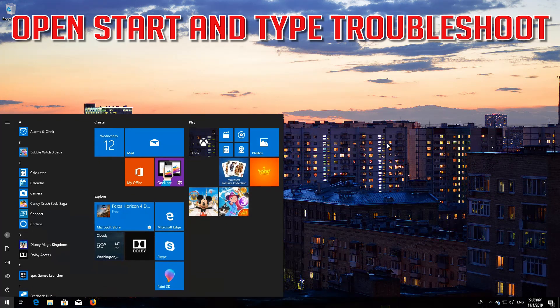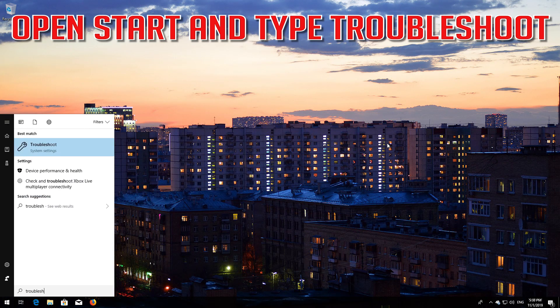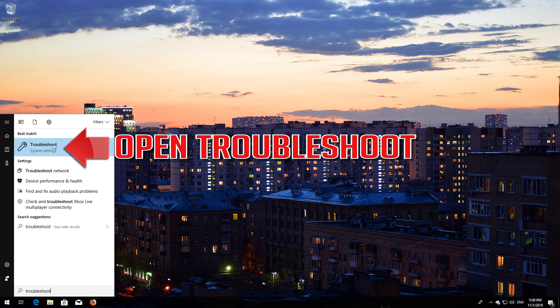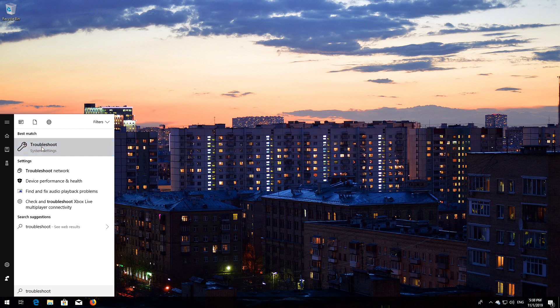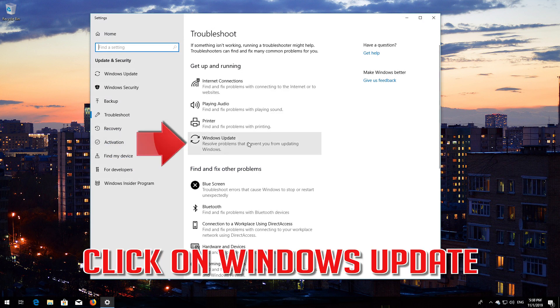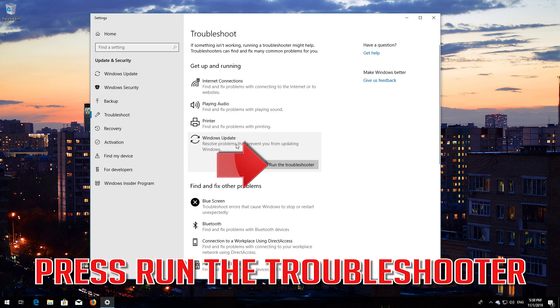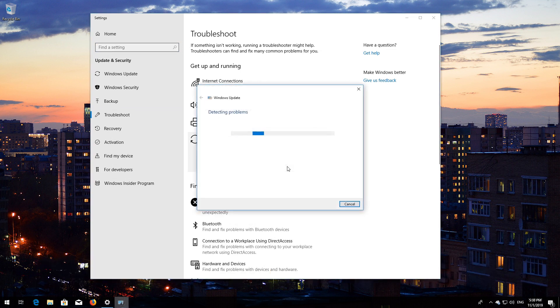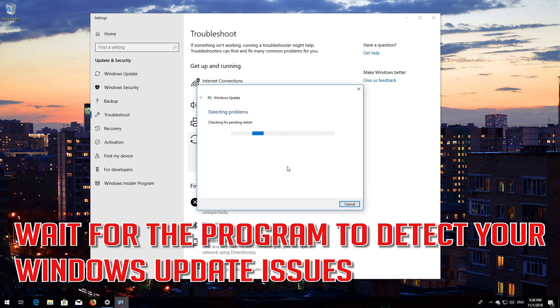If that didn't work, open Start and type troubleshoot. Open Troubleshoot. Click on Troubleshoot Windows Update. Press Run the troubleshooter. Wait for the program to detect your Windows Update issues.